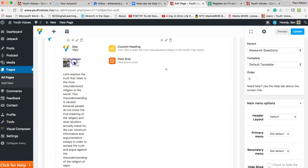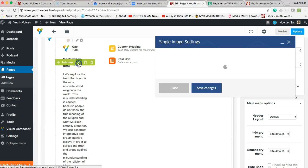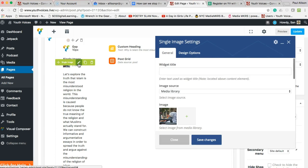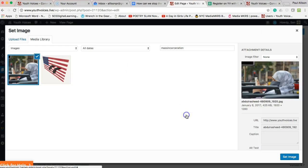First, replace the thumbnail image, where it says Single Image, with an image that represents your research question.